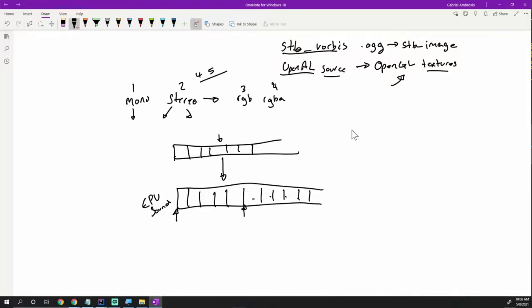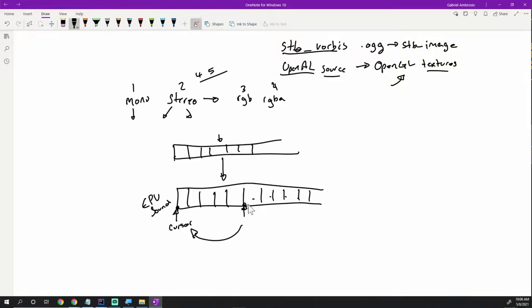We do have to worry about one other thing: the concept of a cursor. We want to say, hey, we want you to start here, which is zero, so we start from the beginning of the file. Then if we play, the cursor will start moving. If we hit stop, we might be partway through. Then if you want to replay the sound, you would have to set the cursor back to zero and then play through again.